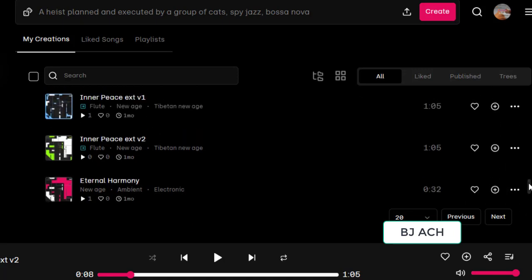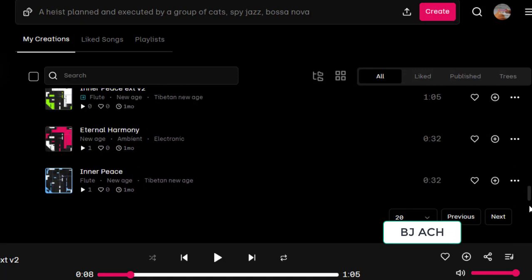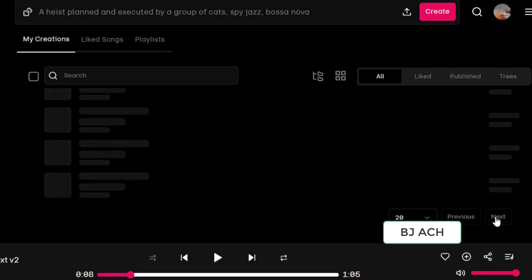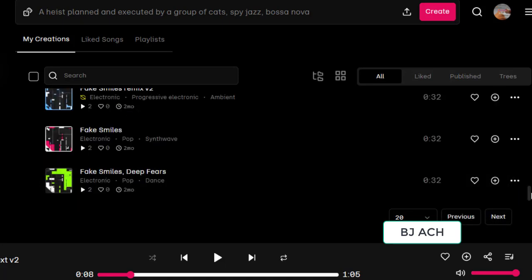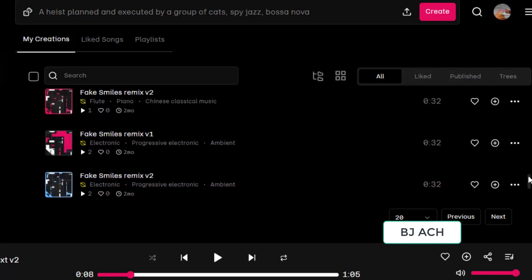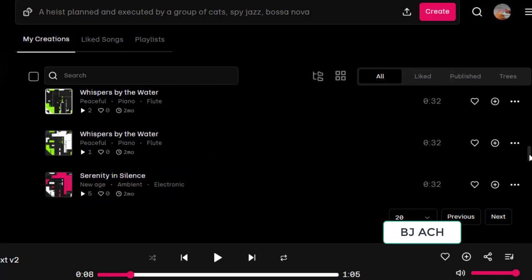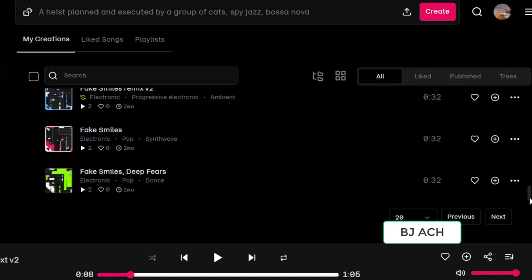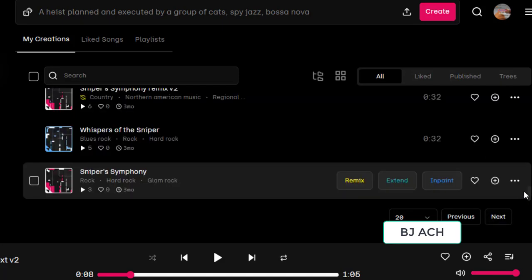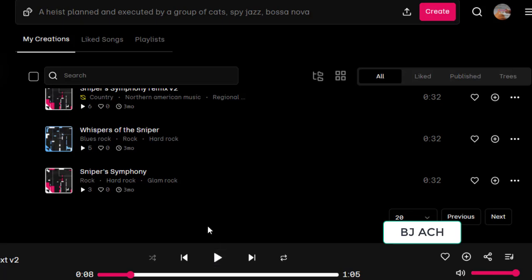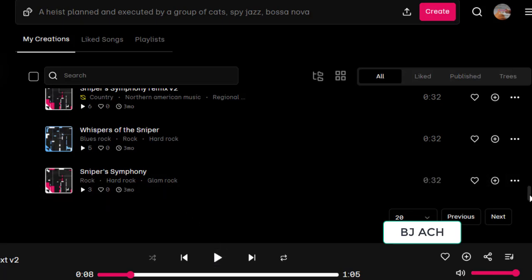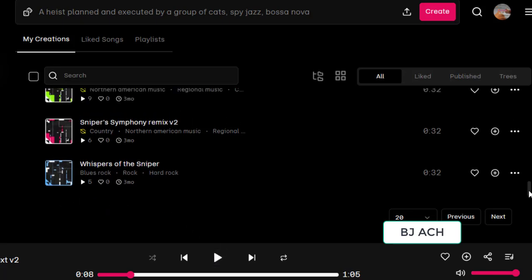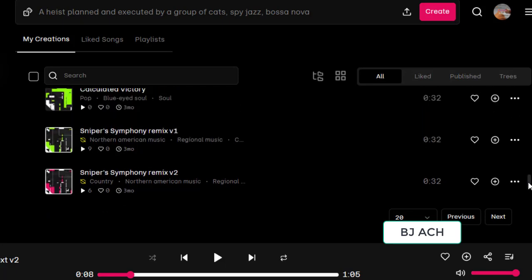These all are instrumental that I generated, I tried. Let's go up. These all are instrumentals. Sniper Symphony, I think this - yes, this is a song that I passed the lyrics, our own song lyrics.